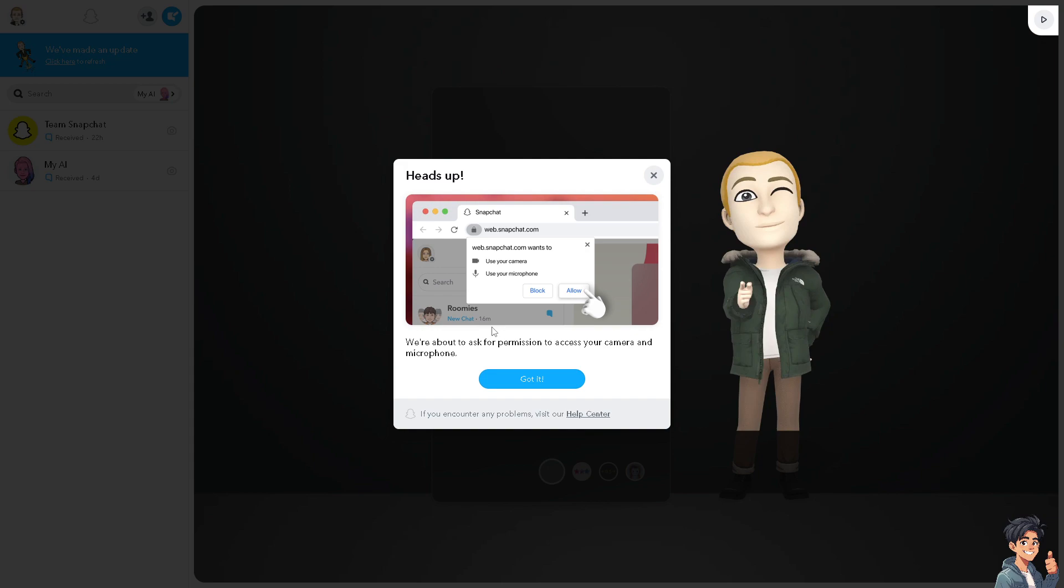Navigating Snaps and messages can be easier with a keyboard and mouse compared to a mobile touchscreen. If you're working or studying on your computer, accessing Snapchat on the web allows you to stay connected without constantly switching devices, and you can quickly switch between different tabs or applications on your computer while staying active on Snaps.